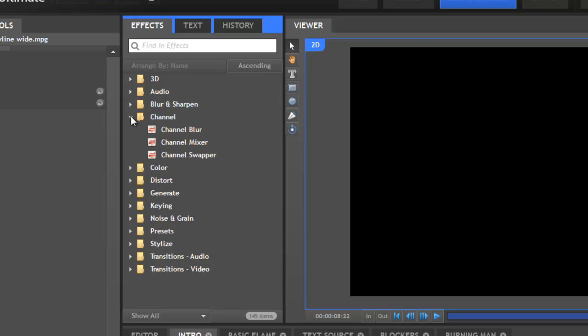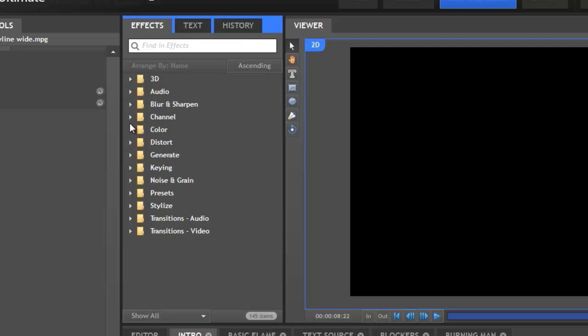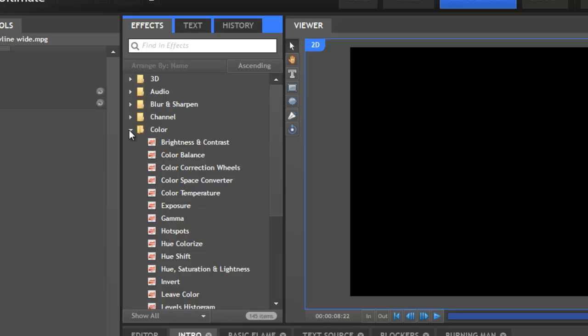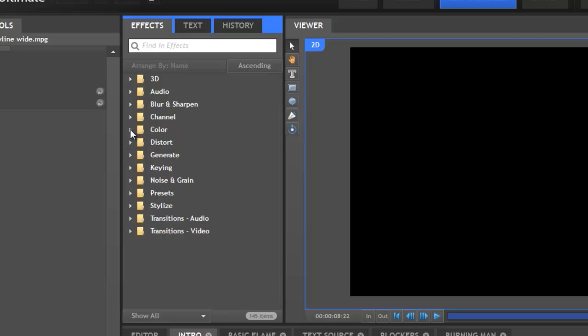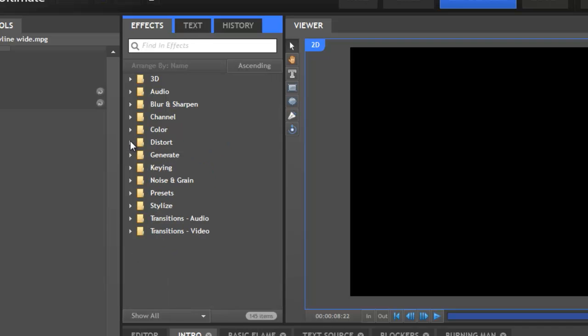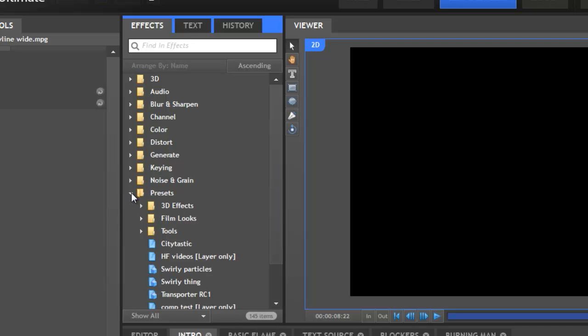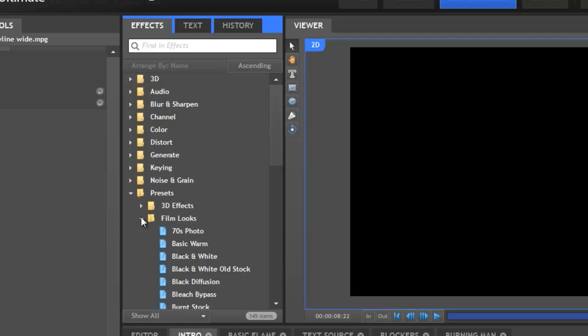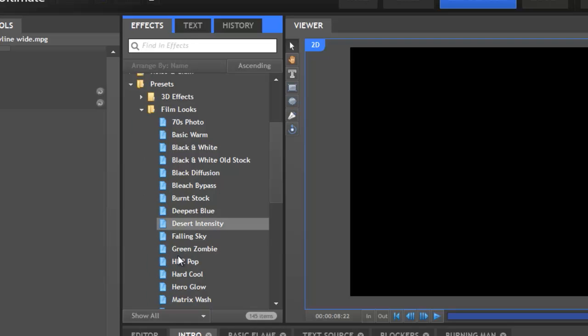The great thing about 2D effects is that they can be very easily combined on the timeline to create interesting results. If you come up with something you want to keep, you can then store it as a preset. HitFilm comes with a whole load of presets, including lots of film looks to make your movies look shiny.